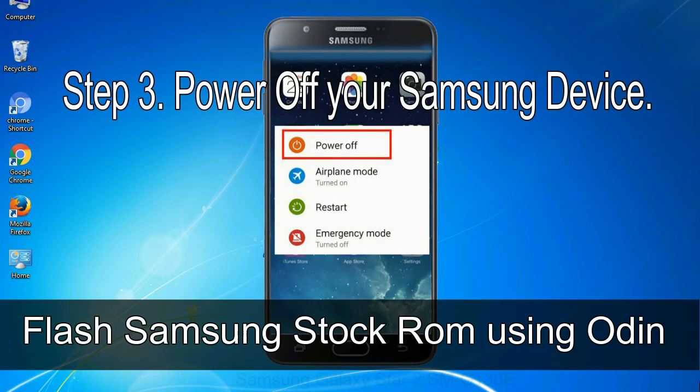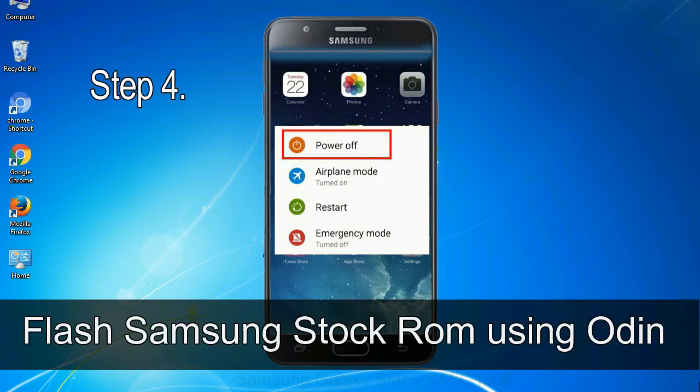Step 3: Power off your Samsung device. Step 4: Now, you have to boot into download mode.